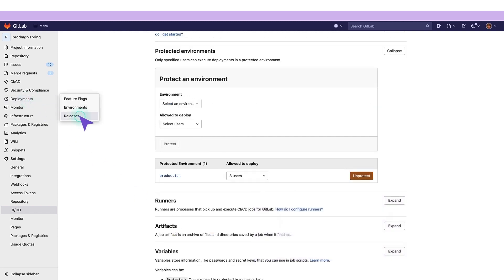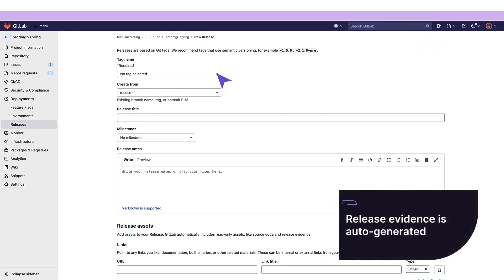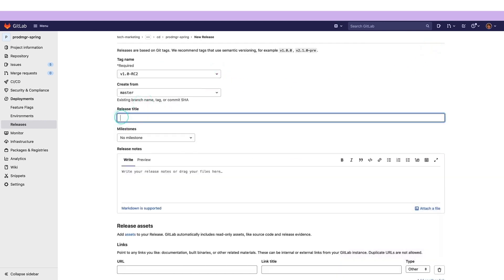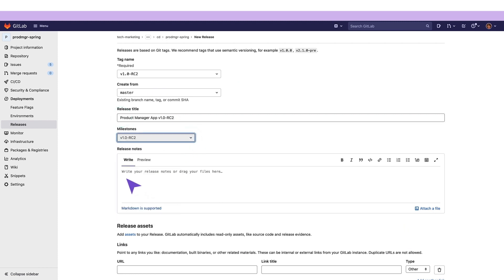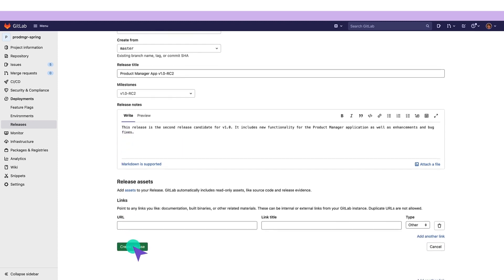When the time is right, she creates the release, which automatically generates the release evidence. She then consolidates the release with the appropriate milestone. All of this works to streamline the process and reduces release cycle times.